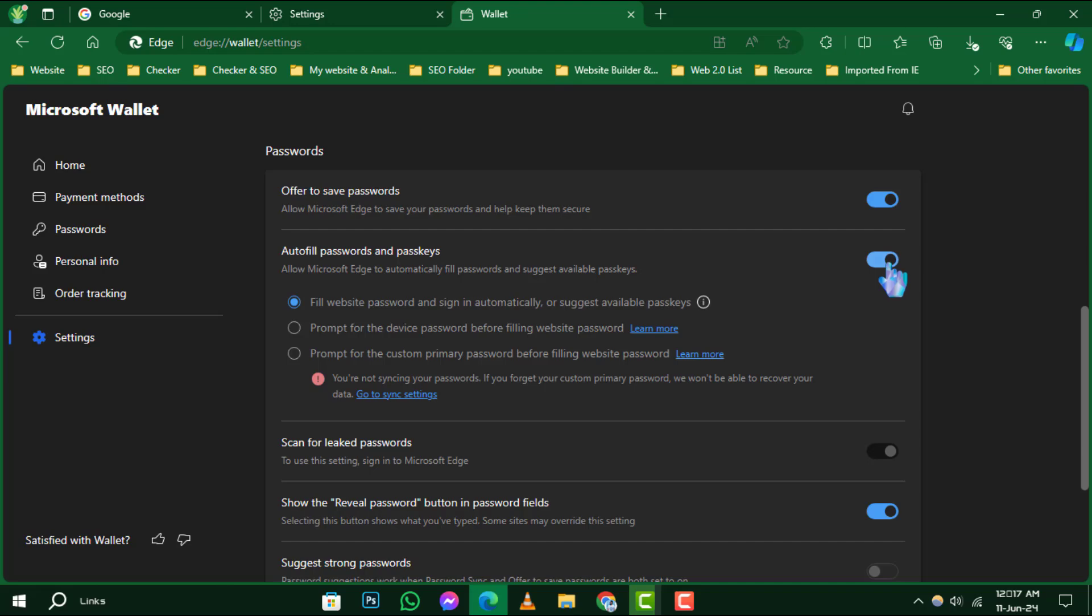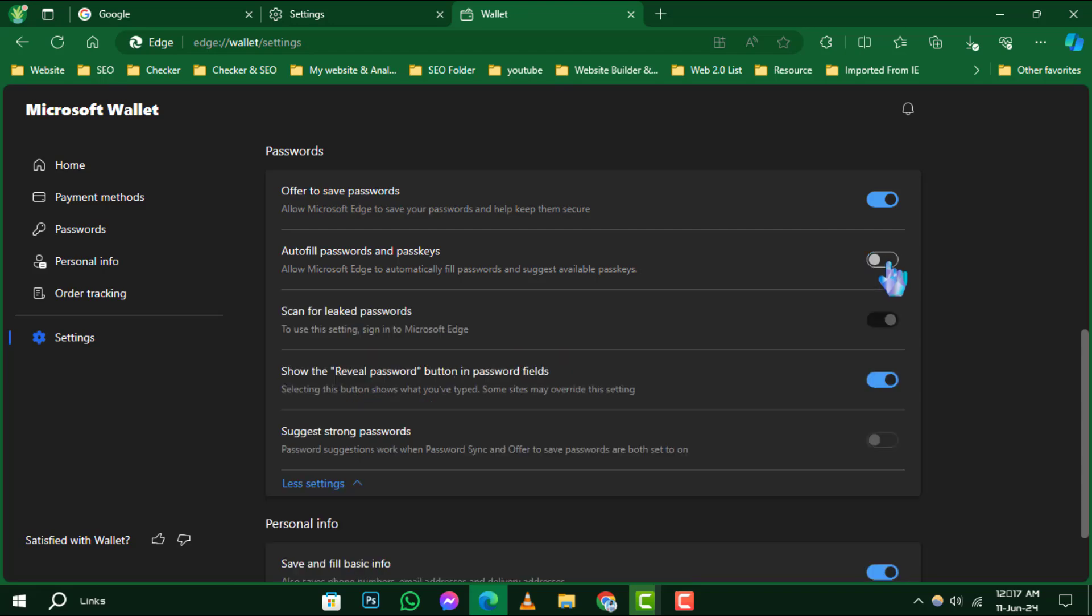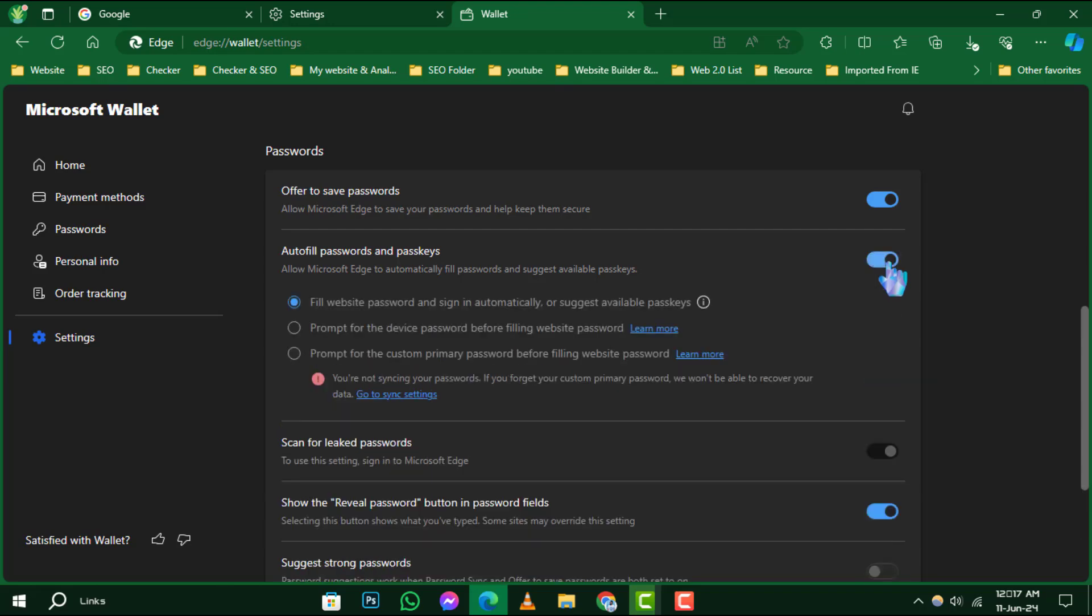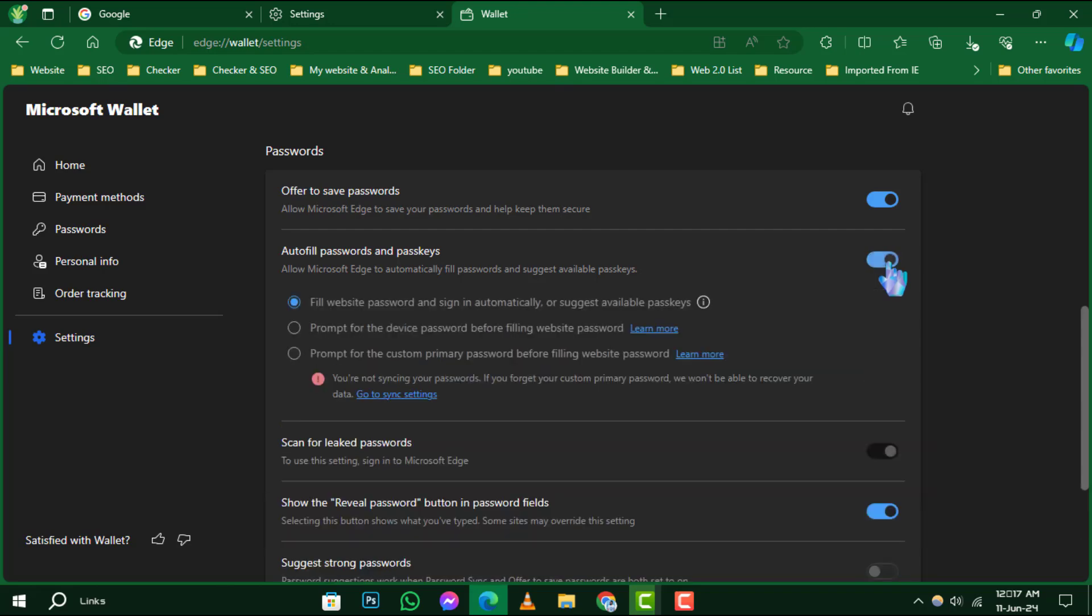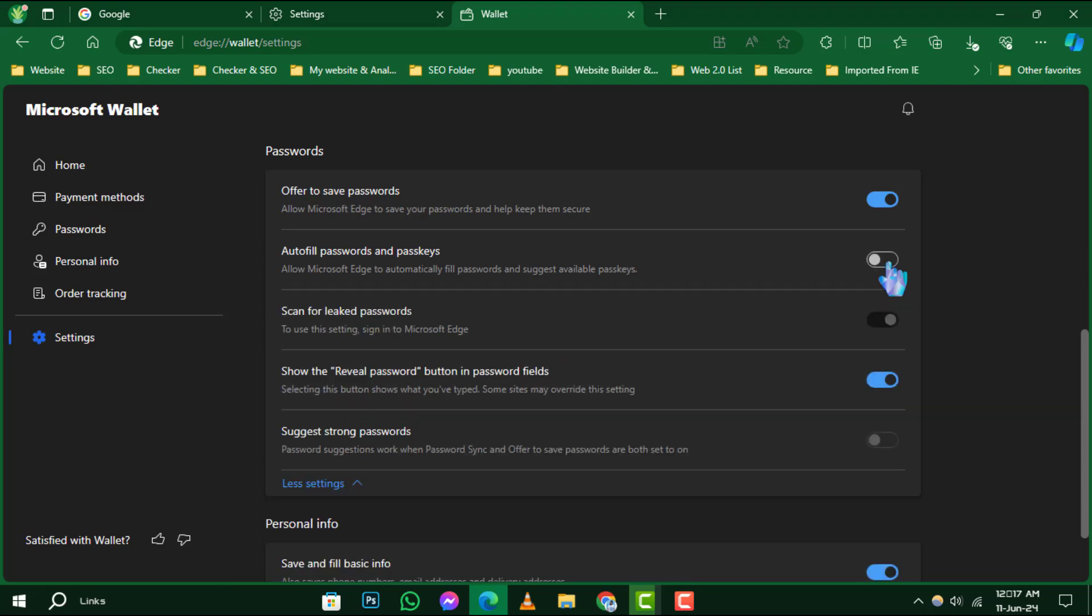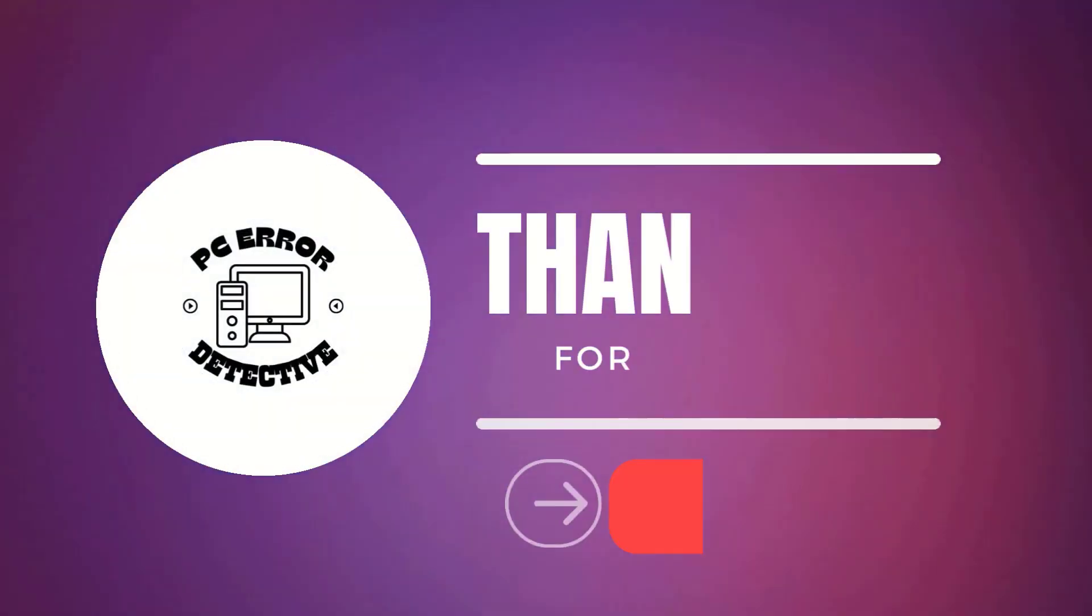And that's it. You've successfully turned off Autofill on Microsoft Edge. Thanks for watching, and we'll see you in the next one.